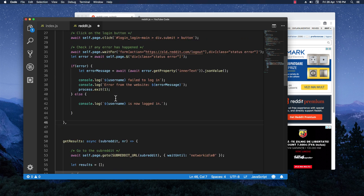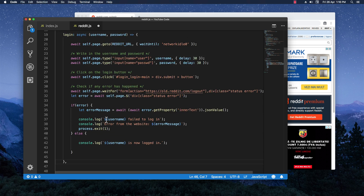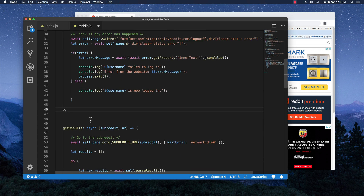We already have the base of the code here that we wrote from the previous videos, so I would suggest checking that out if you don't know what I did here. Now let's get right into the code — we already have the login function done right here, and what we need to do now is handle the posting of the thread on Reddit.